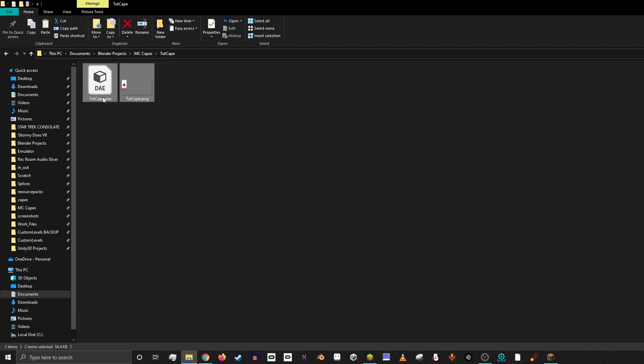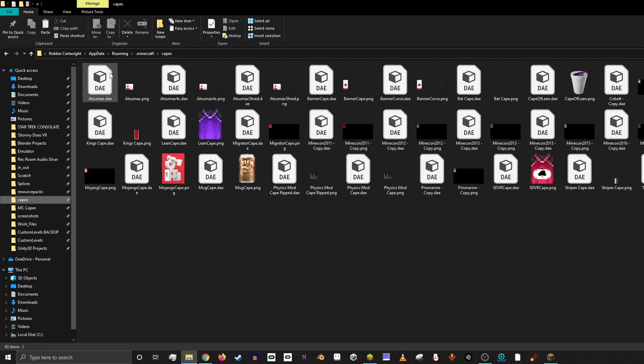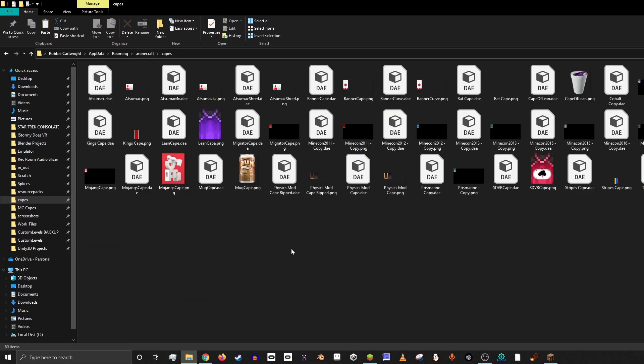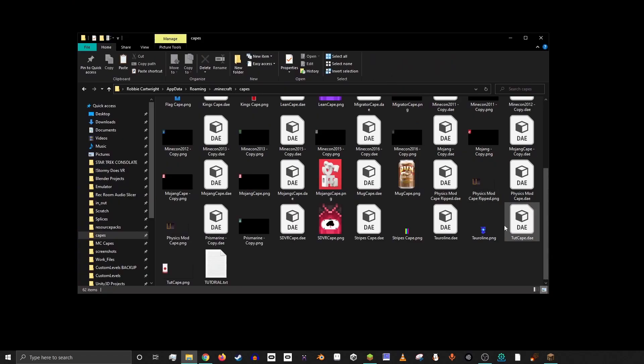And then you're going to select both of these, copy them, and then you're going to want to go to your Minecraft Capes folder, which is made by the Physics mod. I have it saved in my Quick Access, but you'll just go to your .Minecraft folder like you would for adding a resource pack, and then you'll find the Capes folder which is made by the mod, and then you just drop that new cape in. You've got the TutCape and then you've got its texture.